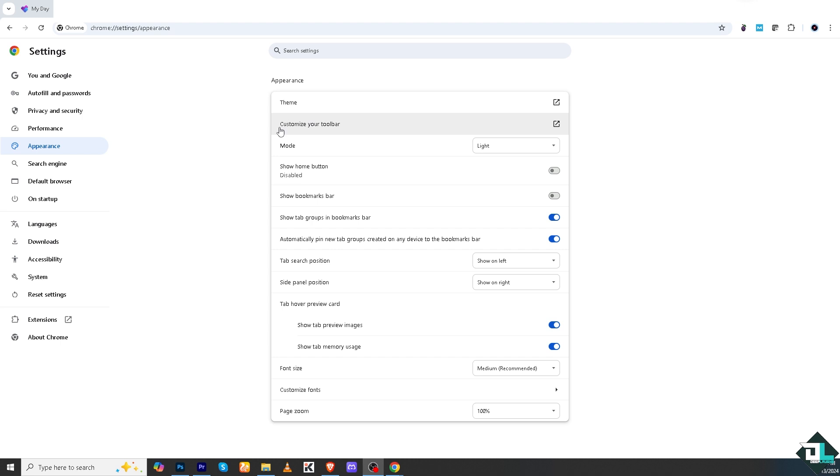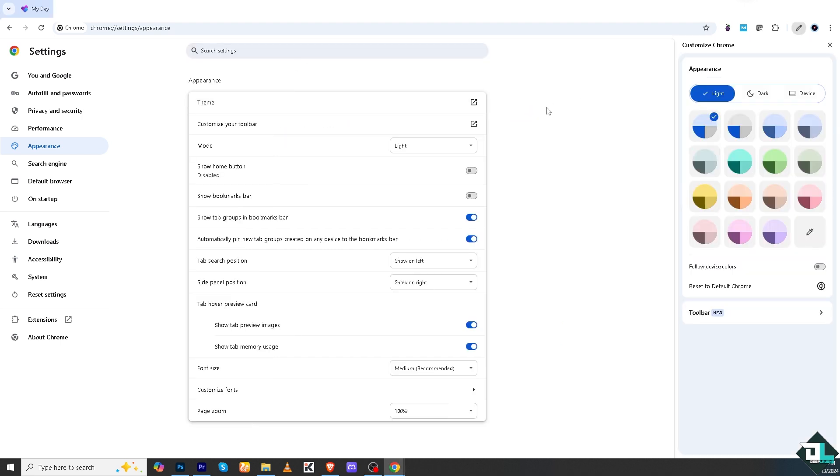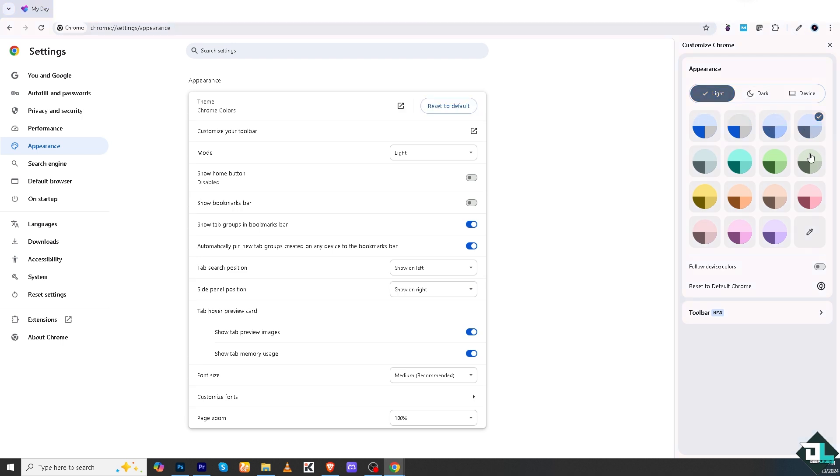What will happen is you would be forwarded here on the theme section. I want you to click on it. What will happen is you would be forwarded here in this section wherein you can use the light mode and obviously you have the dark mode.